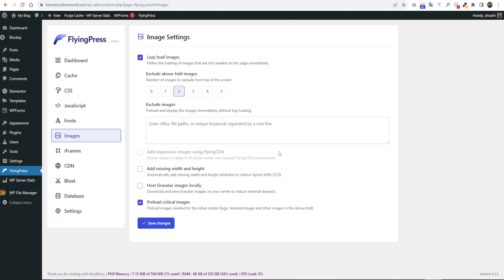Next click on the image tab. The lazy load images option is already enabled. There is an interesting feature exclude above fold images. That means you can exclude images from lazy load what is showing on above the fold. You can choose the number from here as well.